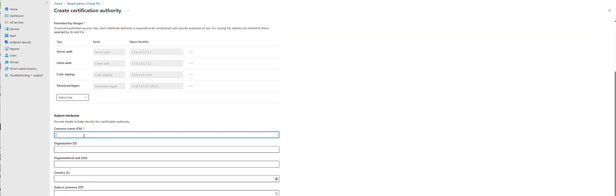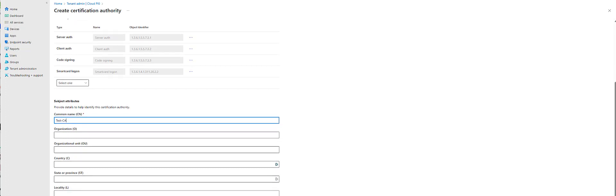Now here, the only thing you really need to put in there is the common name. If you want to put in the rest of the attributes, build out your distinguished name of your CA, you can, but I'm going to keep it simple.